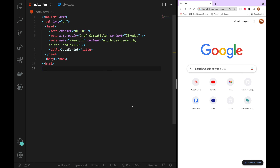Welcome back everyone. We have set up the project and now we will add JavaScript. We will add it to a website, so now we will create the JavaScript file.